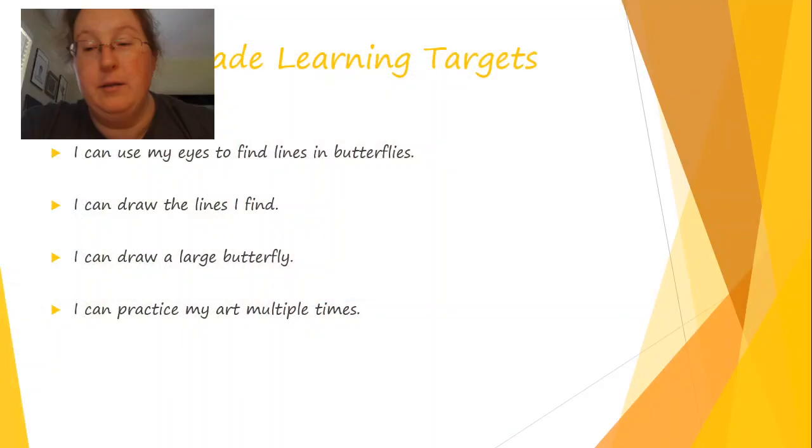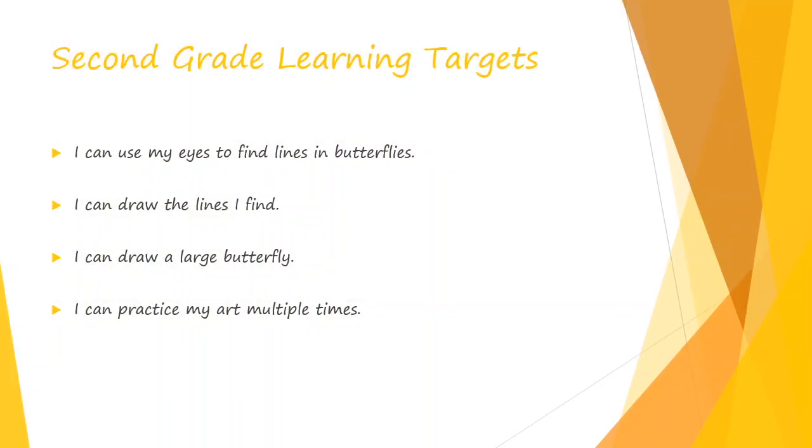Before we do that, I want to show you some good examples of some students artwork and then I'm going to use the computer in Trace and show you how it looks to look for lines and shapes and things like that in butterflies. So, let's look at some good student examples.